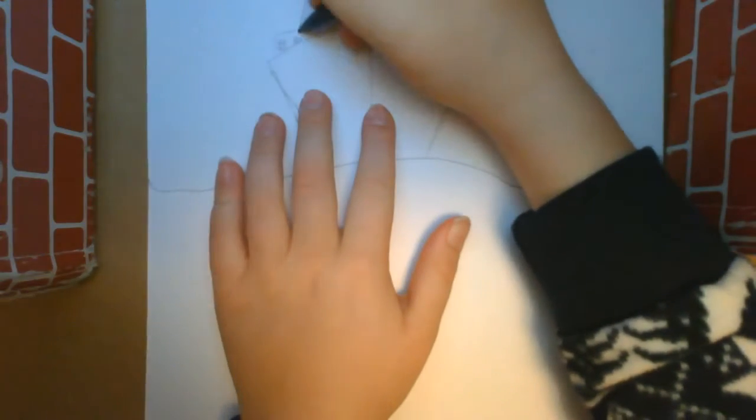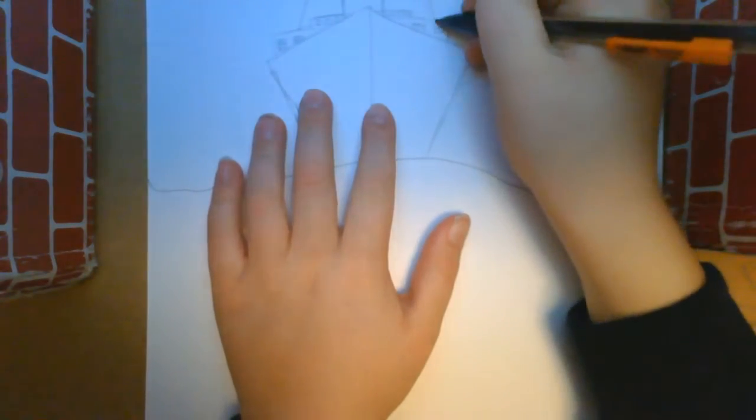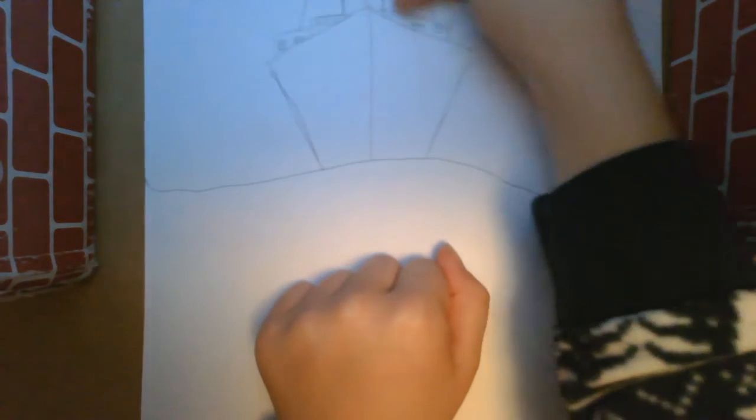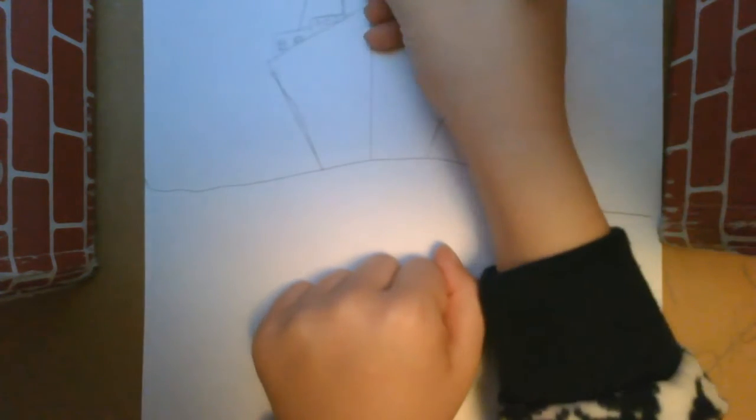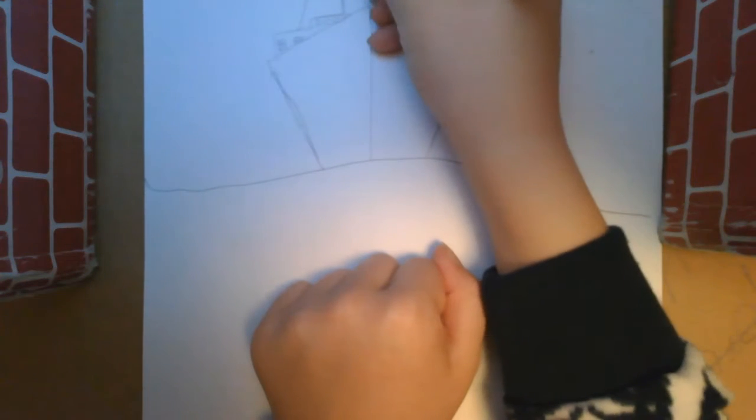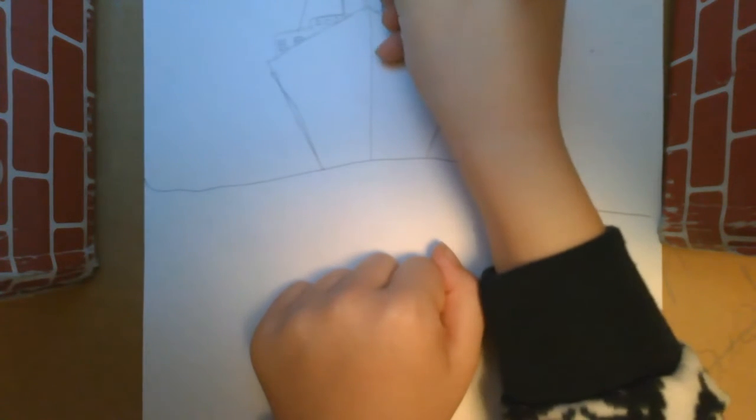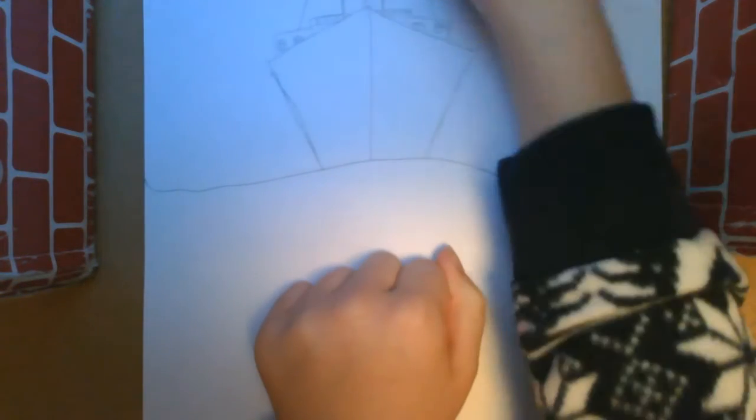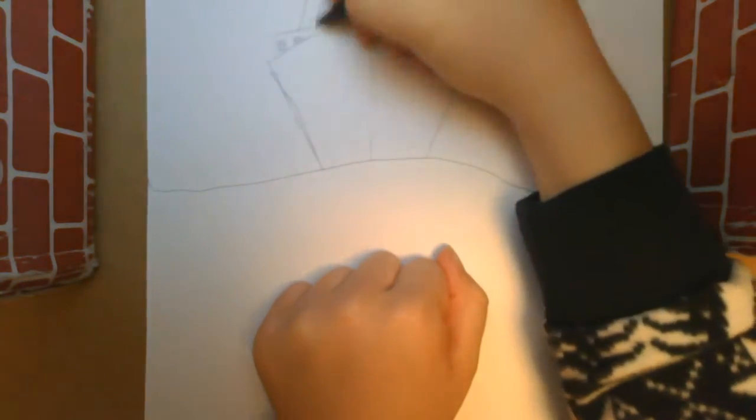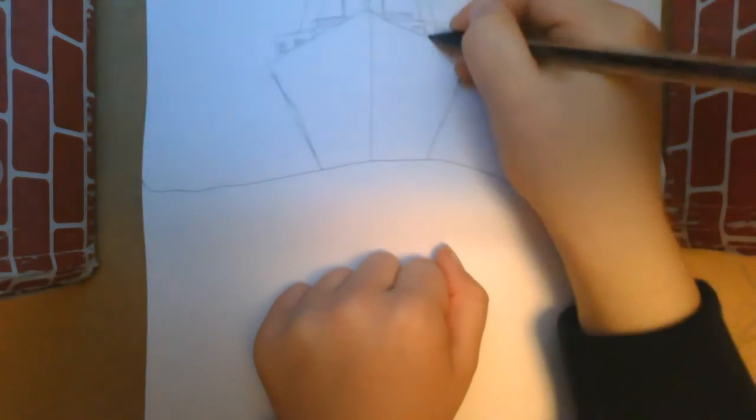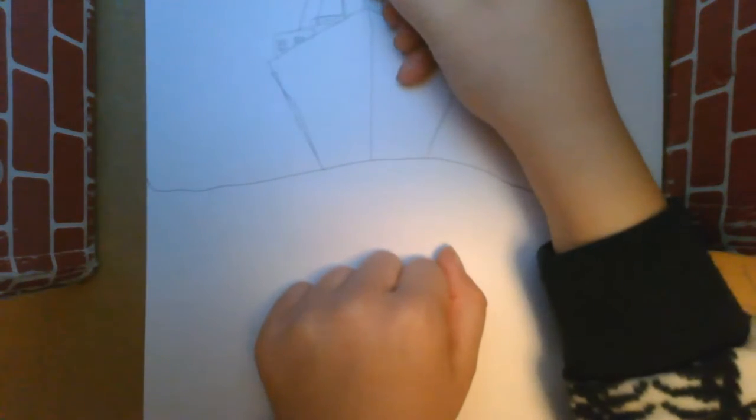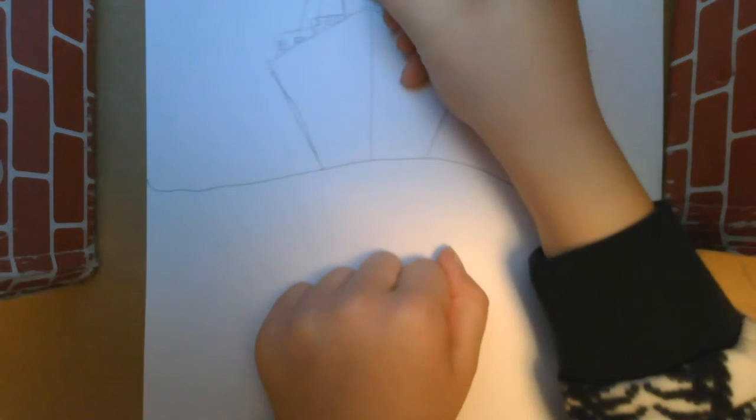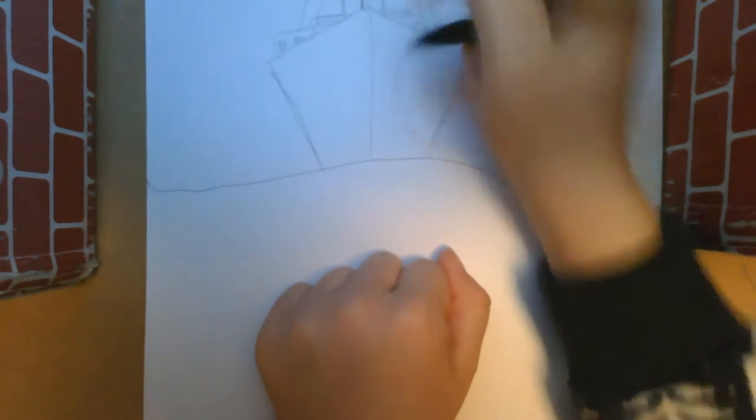And then lines for strings, well ropes, I guess cables, I don't know, whatever you want to call it. And then a little crow's nest up there, just a little rectangle there. And then a couple more ropes coming down here, and then if you want to you can do the little thing there.